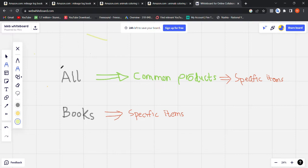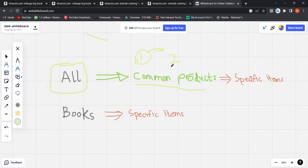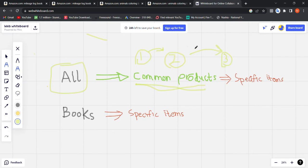My understanding is this: when you type a keyword in the 'All' category, Amazon shows the most common products on the first and second pages. If a customer moves to the third page, Amazon understands that they didn't find what they wanted, so they are probably looking for something more specific. Amazon then shows more products — specific items in that niche.